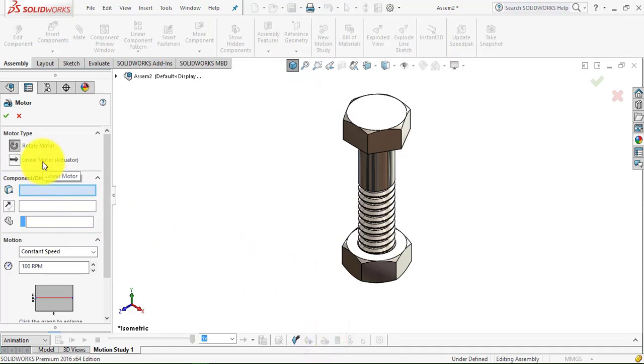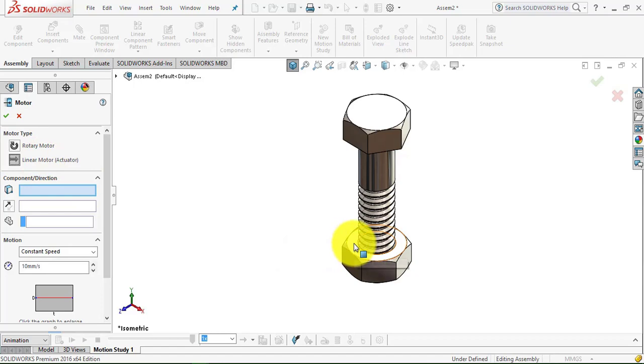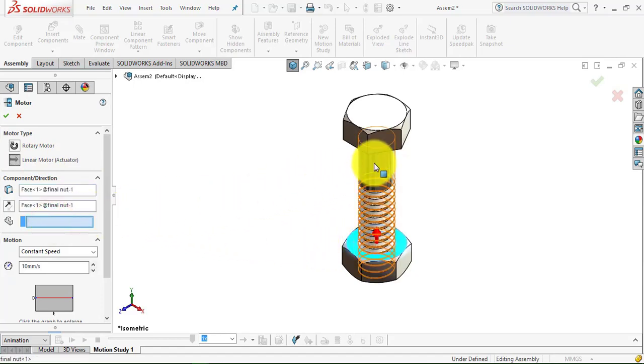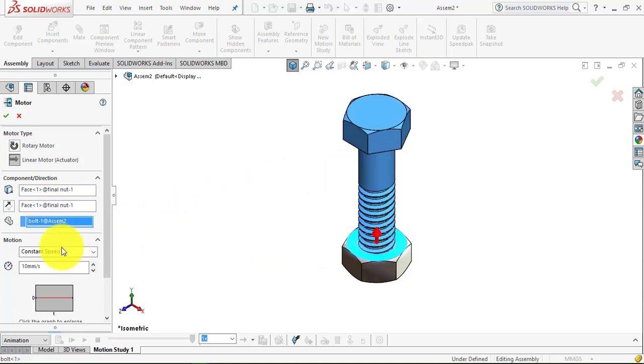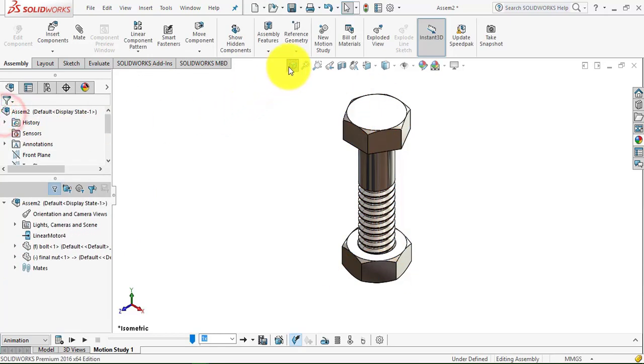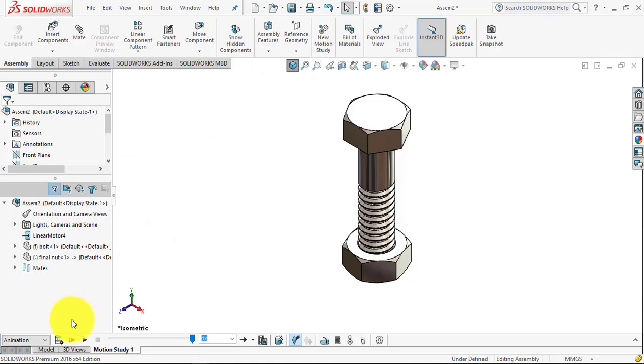select the linear motor, that is the actuator, and then select this face. Here we have to select the bolt. Now give the speed as 1mm per second and then click OK.